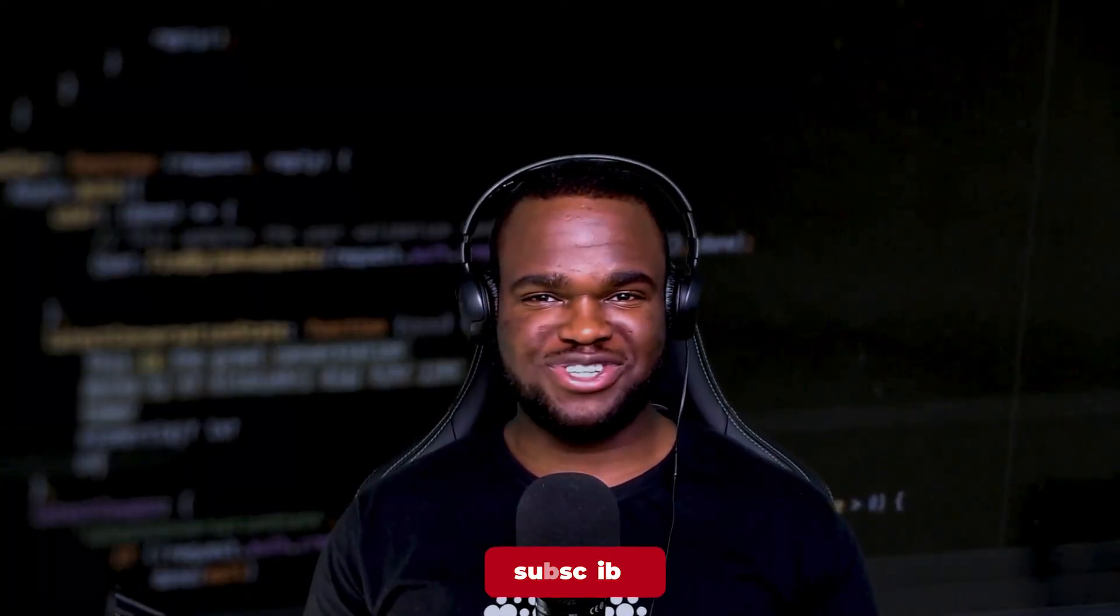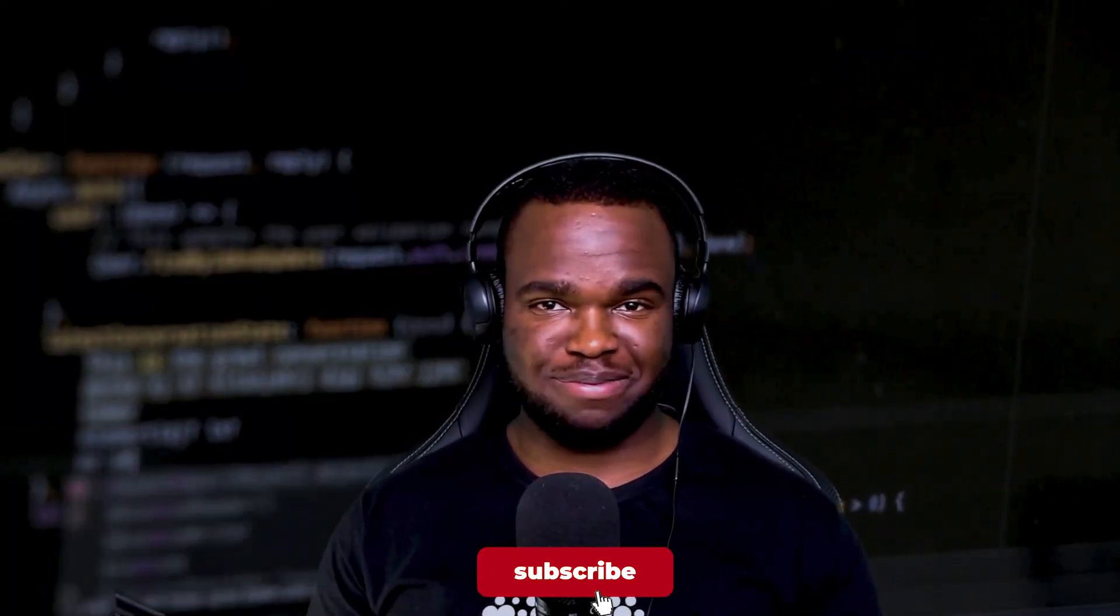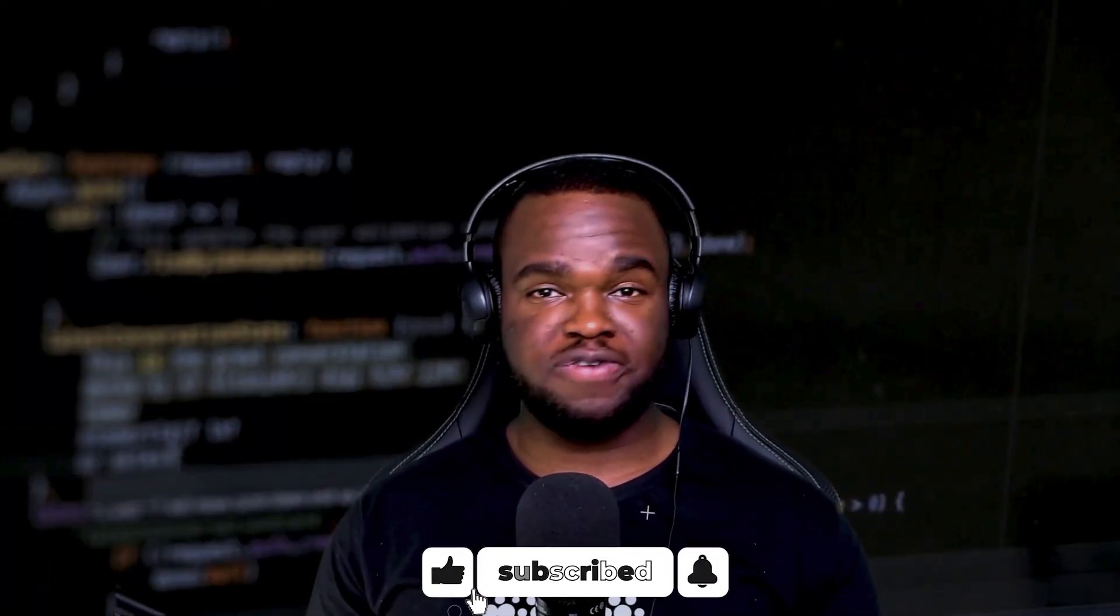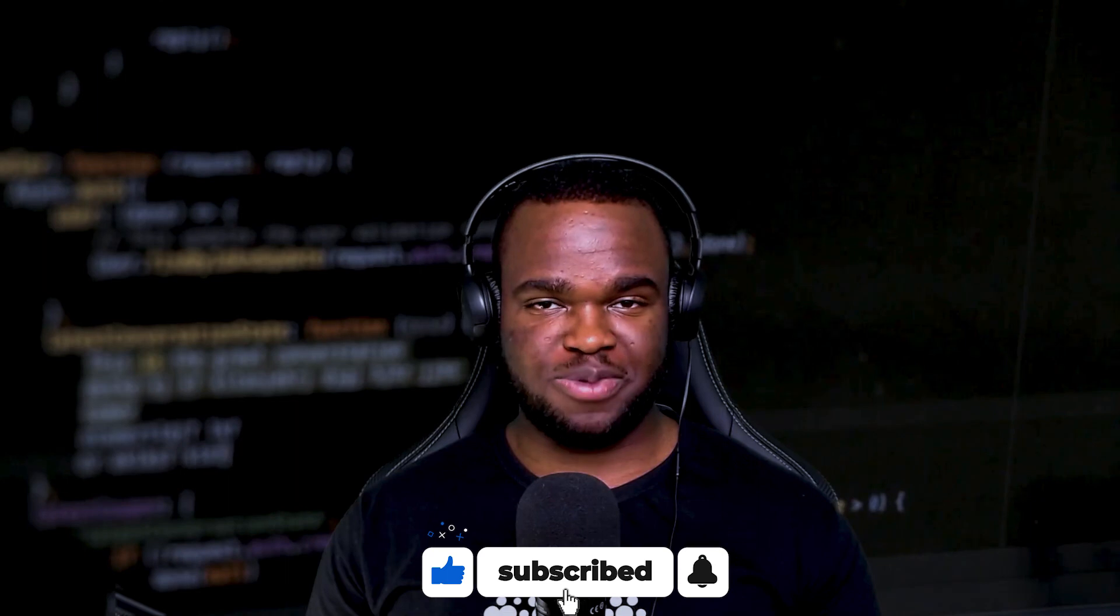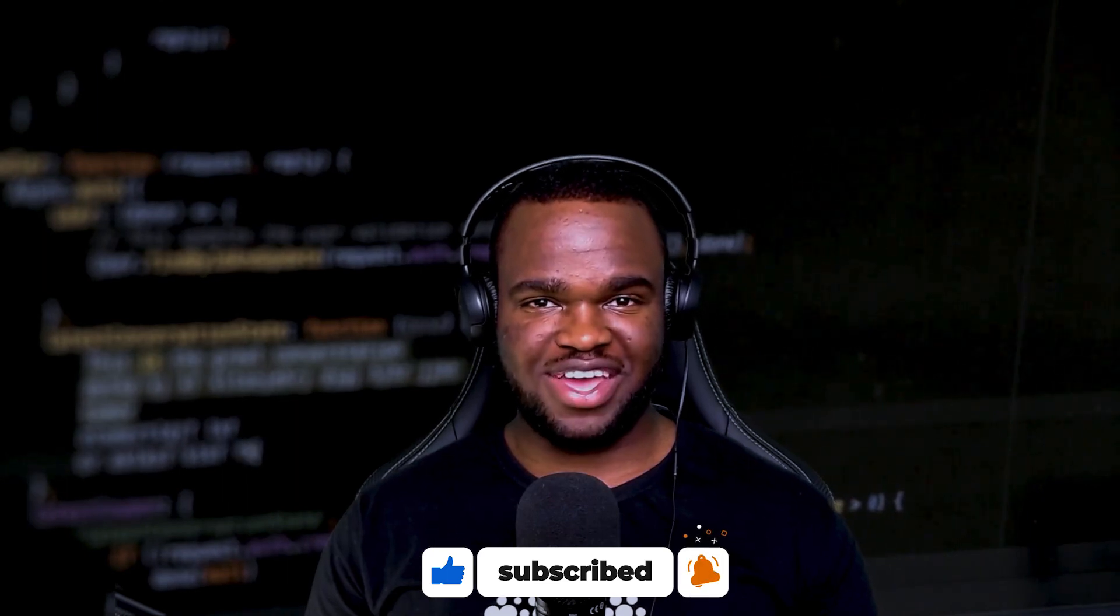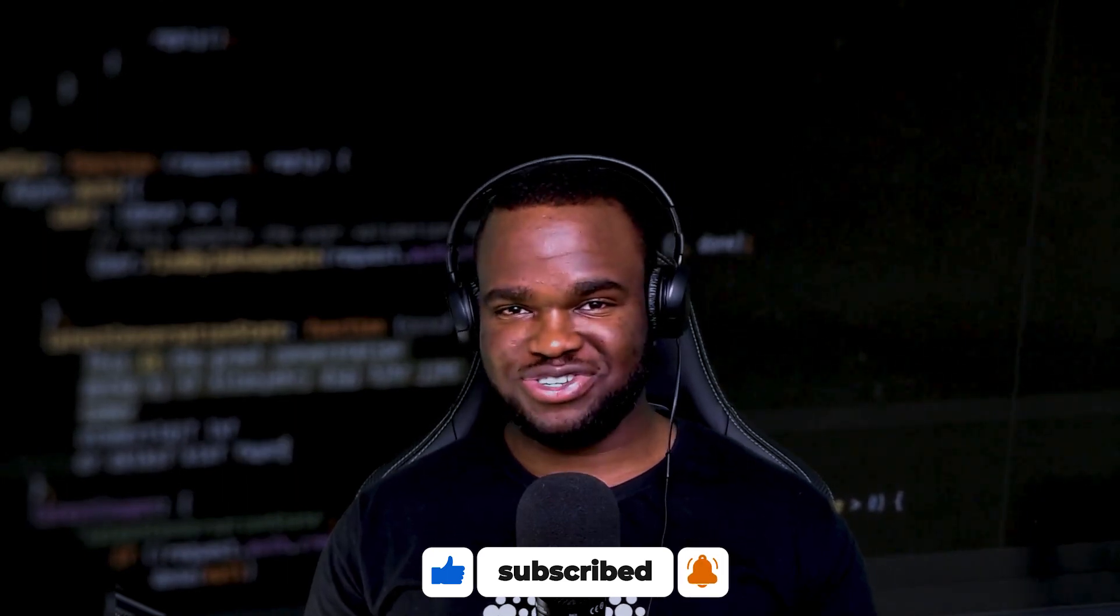So if you've liked this video up until now, be sure to hit the like button. Don't forget to subscribe if you haven't already and make sure you turn on all notifications so that you get an update when I release my next tutorial. Until then, see you next time.